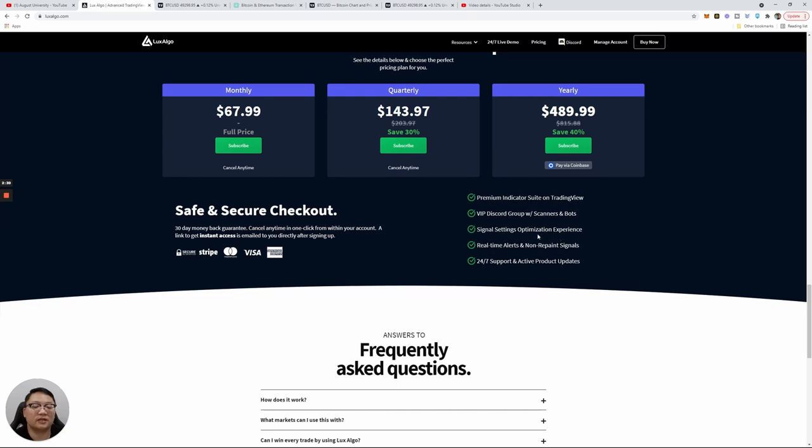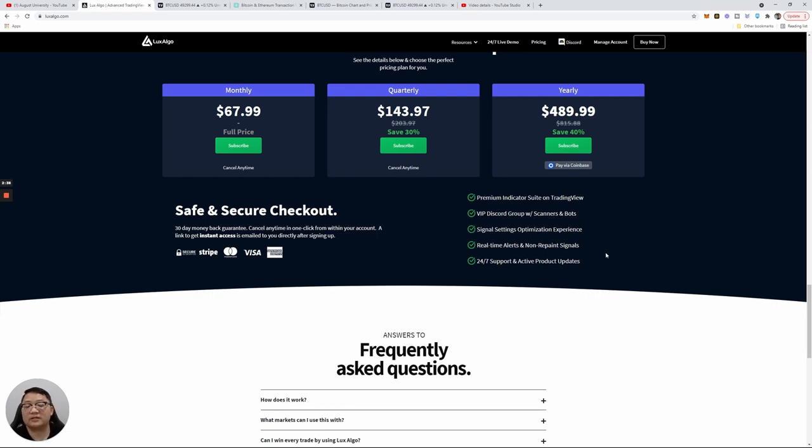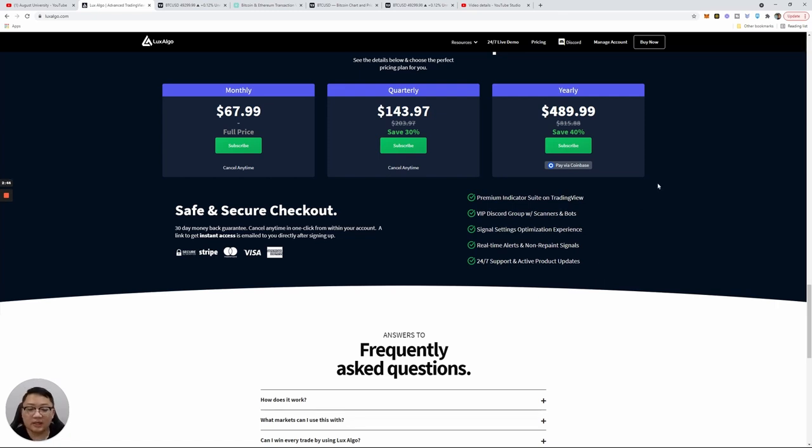If you're looking to actually purchase, this is what you get: premium indicator suite on TradingView, VIP Discord group with scanners and bots, signal settings optimizations, real-time alerts and non-repaint signals, and 24/7 support.